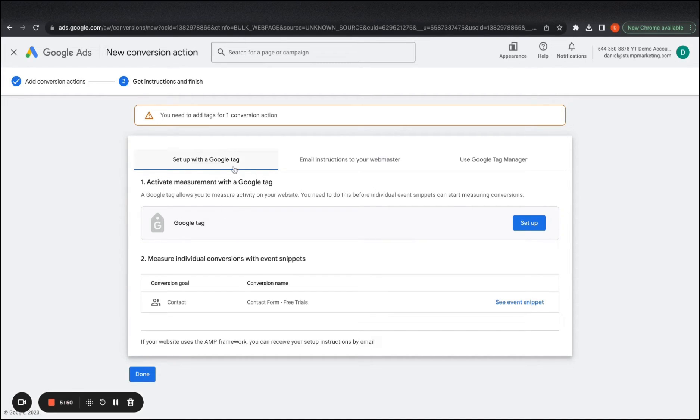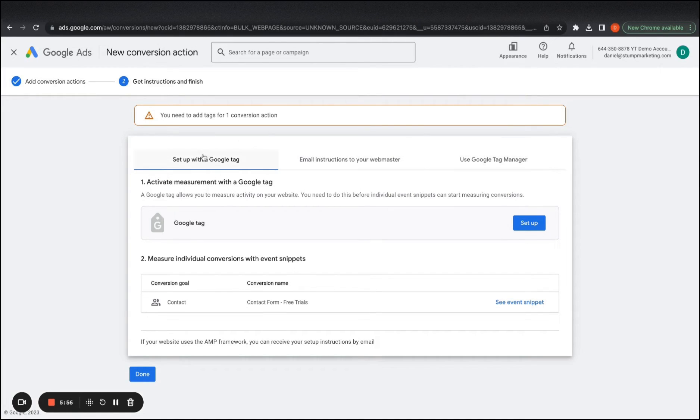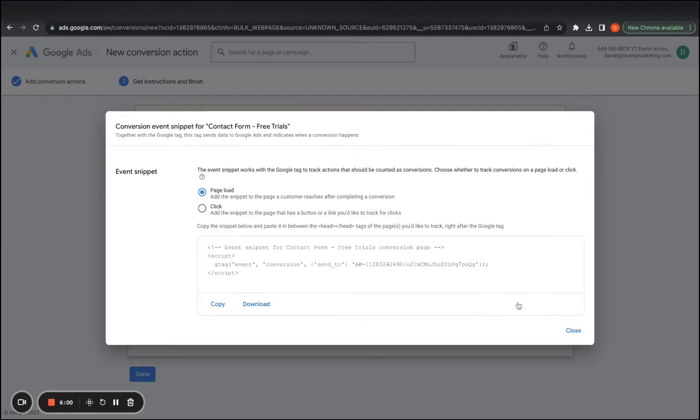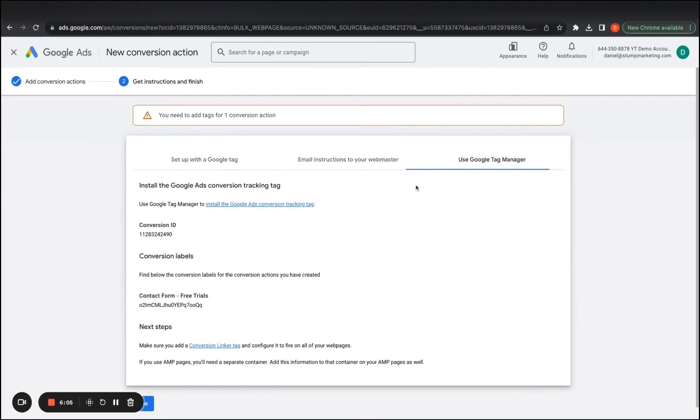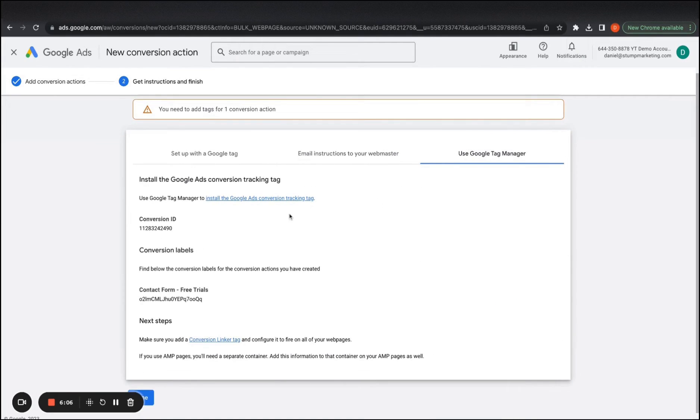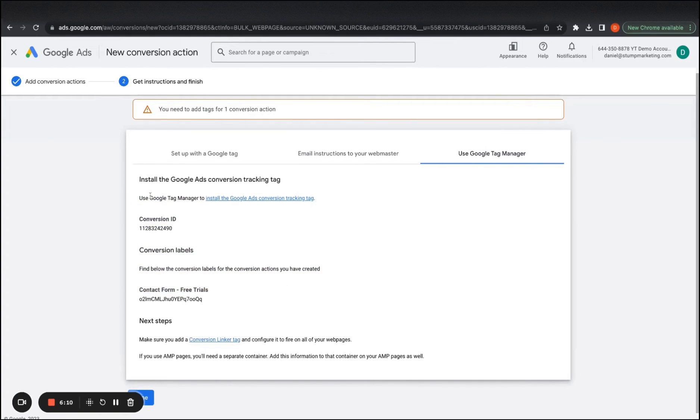And it's going to give you different options for how you can set up your code to start tracking this. So you can set it up with a Google tag. This is not the way I'm doing it. This is basically just adding code onto the page just for this event. I use Google tag manager, so has the steps here, but I'll run you through it. So once you've registered your account.